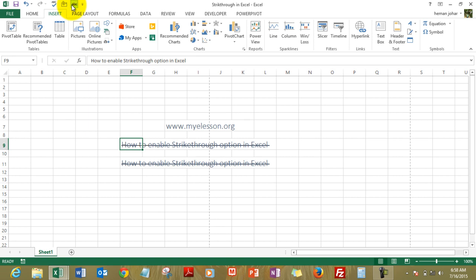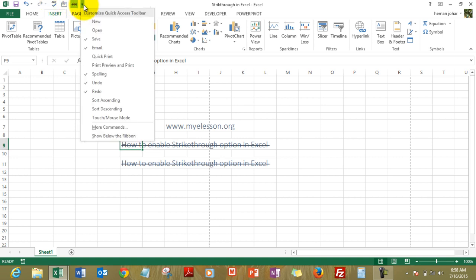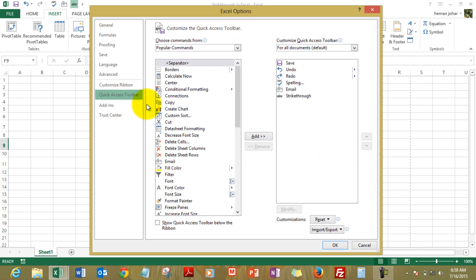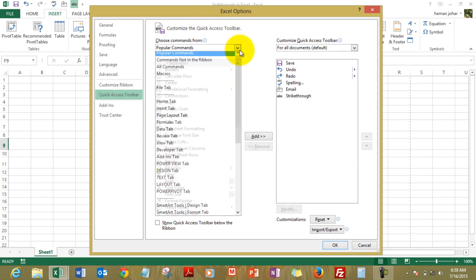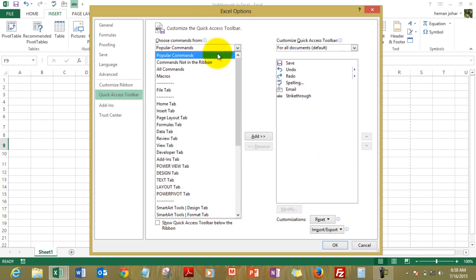Now how do we do that? Well, to do that just look at this quick access toolbar. Go to this drop down menu, go to more commands. This option opens. From here drop down, from this drop down select all commands.